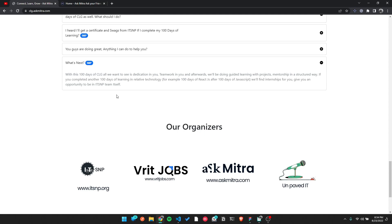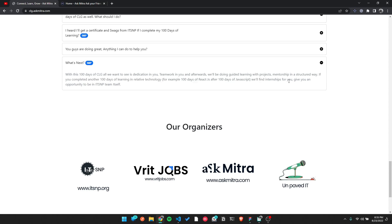This is a tough challenge but it comes with intensive support. If you complete 100 days of the challenge, you will receive an opportunity to join the team itself — including internships. We will review your CVs and write recommendation letters for companies. For example, if you complete 100 days of JavaScript and connect to React.js, we will guarantee you front-end mentorship.